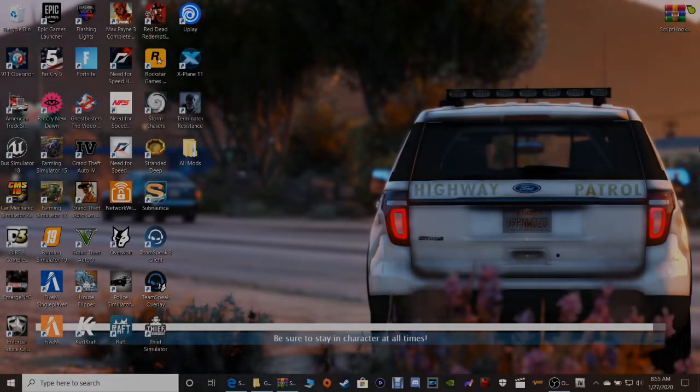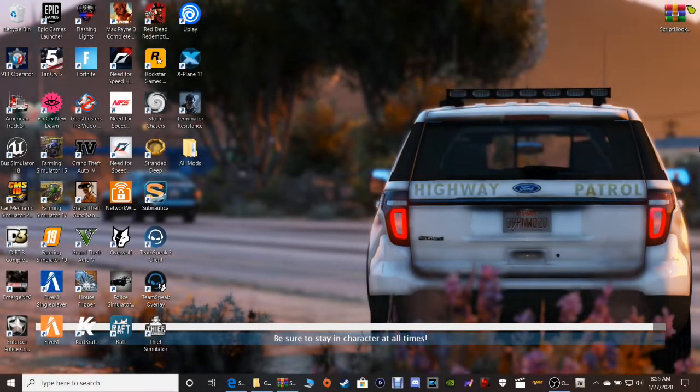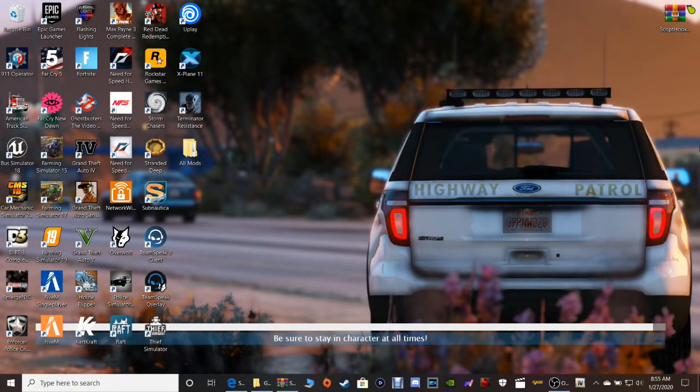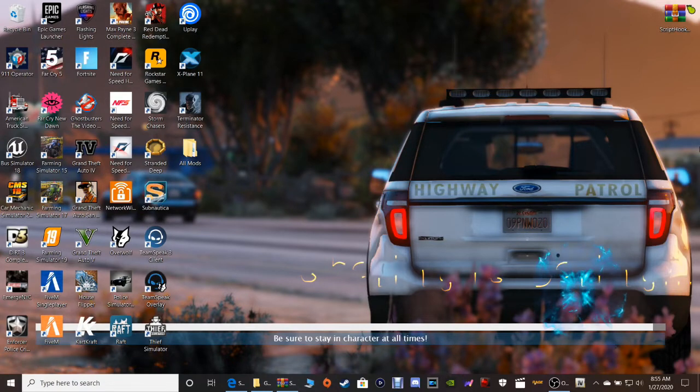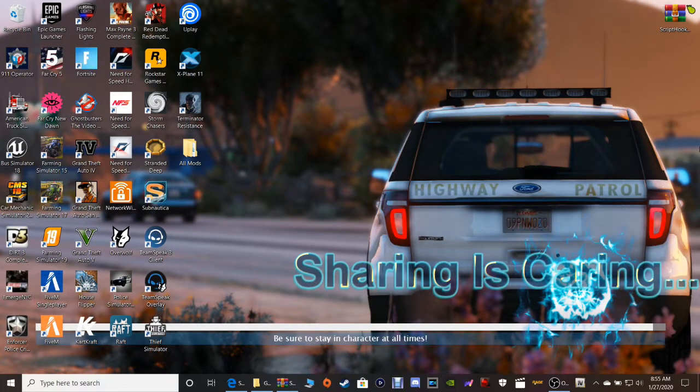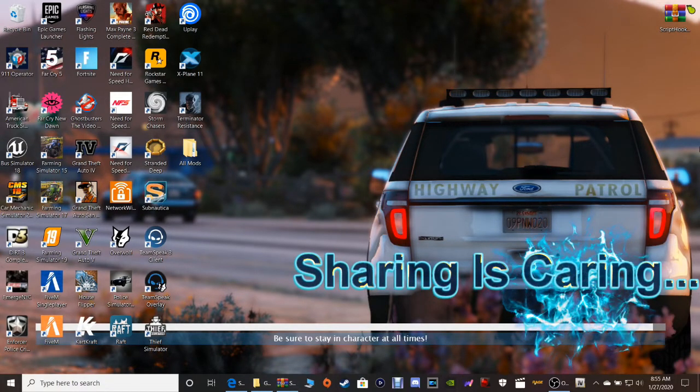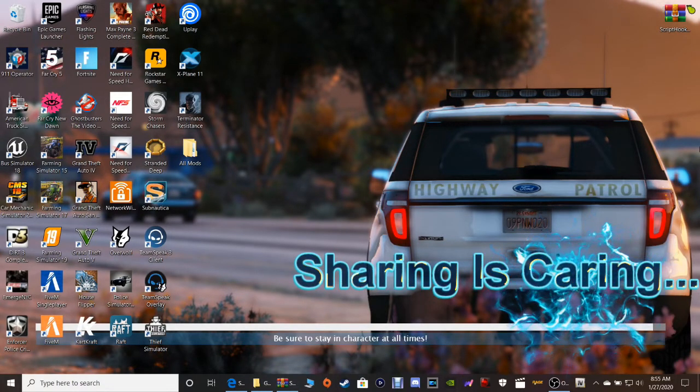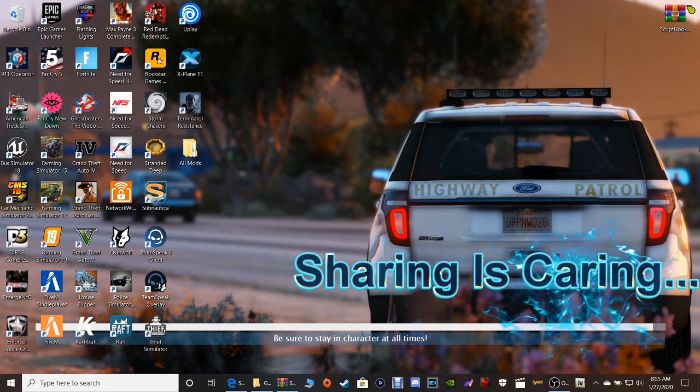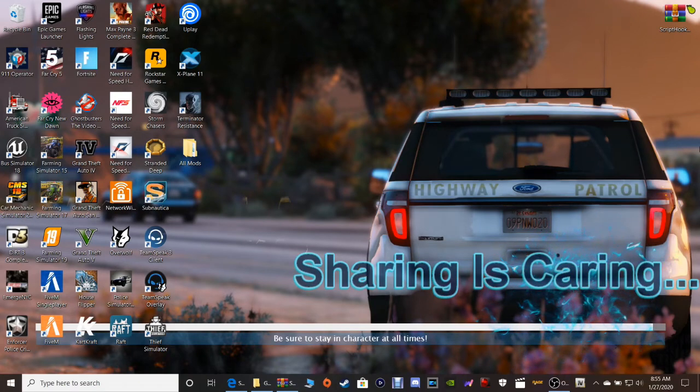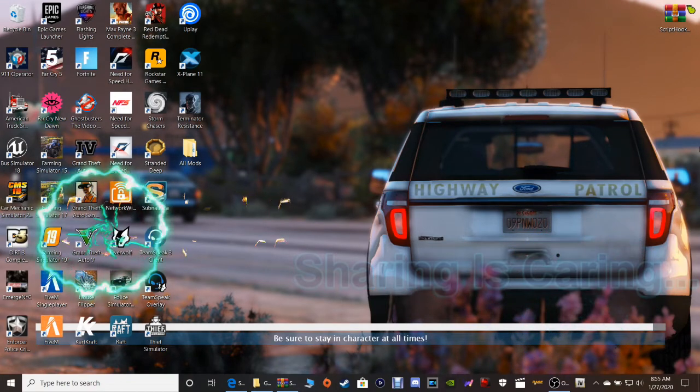What's going on guys, Criminal Justice here, and today we're back with another GTA 5 tutorial. God bless you guys, God bless America, God bless our troops that are fighting for our freedom, God bless our veterans and God bless Israel.